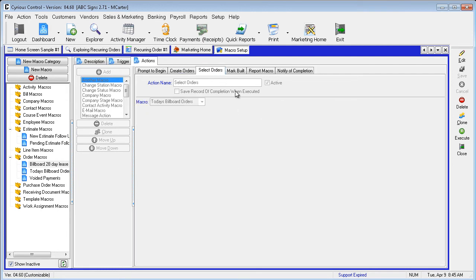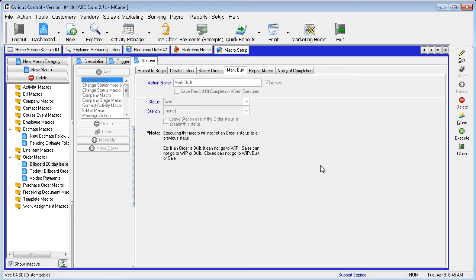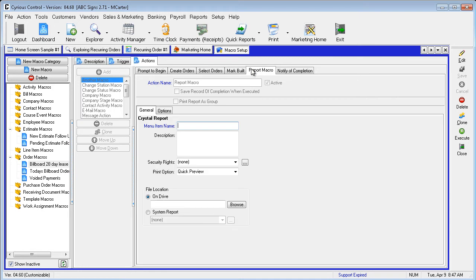The Select Orders tab runs another macro that we will cover in a moment. The Mark Sales action changes the status of all selected orders to sale. The Print Invoice action prints the selected system invoice report for all orders selected. The macro may be edited if selection with a different invoice is desired.